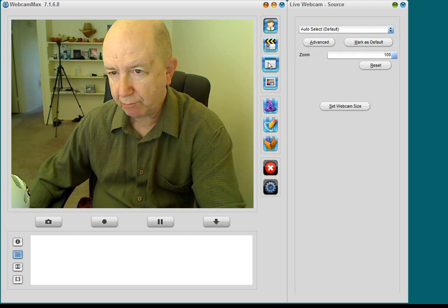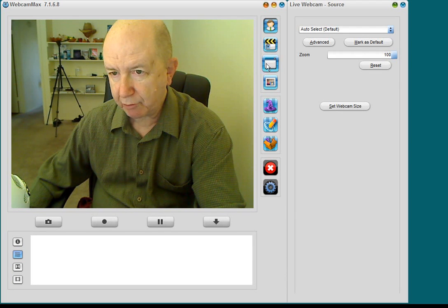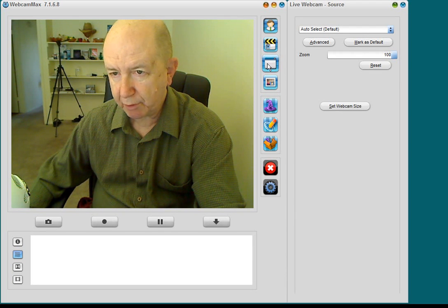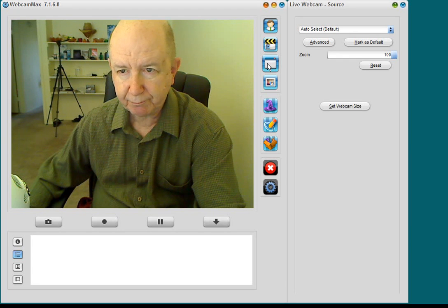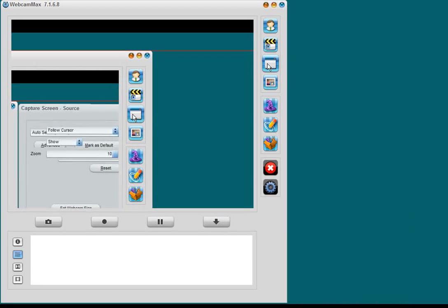So I'm going to go back, and the next one is, I forget what it is. And the next one I think is the Desktop. Yeah, so I will click on the Desktop here.